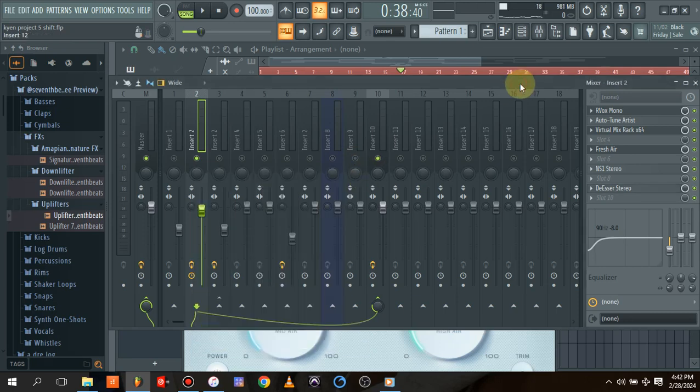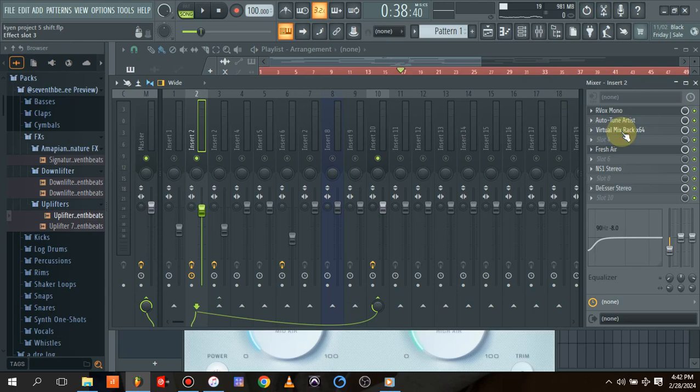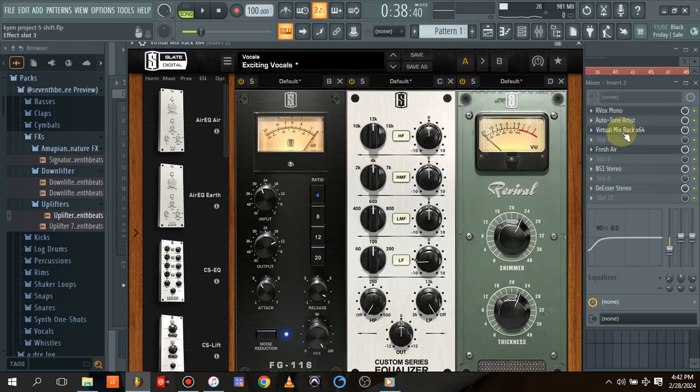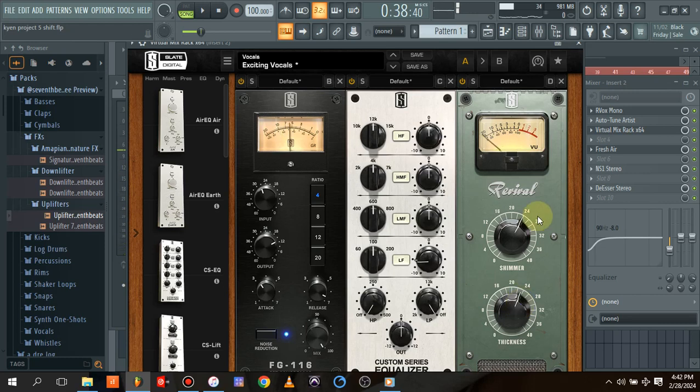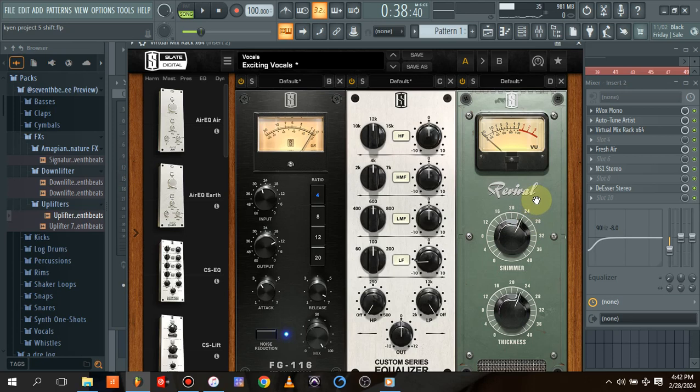Coming back to our Virtual Mix Rack, as you can see if I play it... The actual tool I used to get this low end was Revival from Slate Digital. It's normally on the default setting, and this is how the default is.